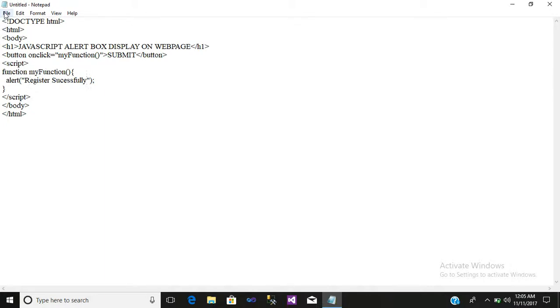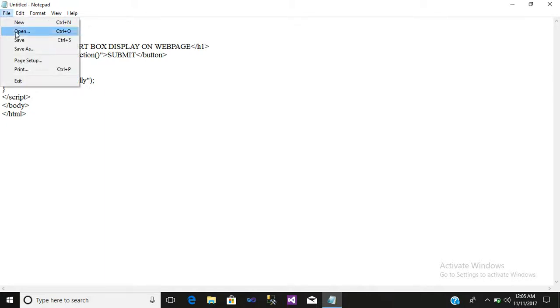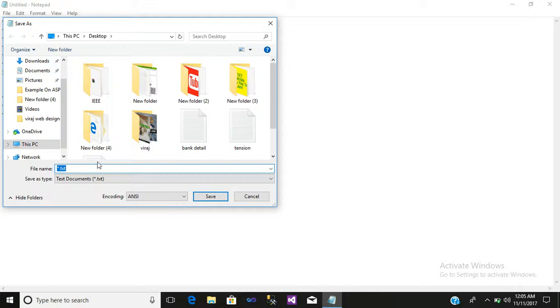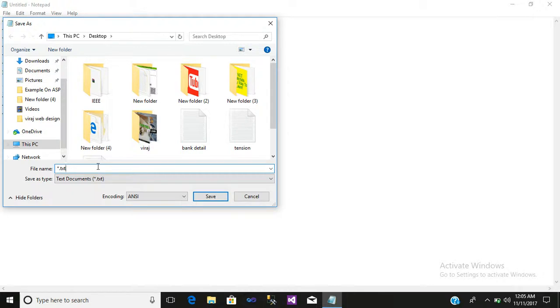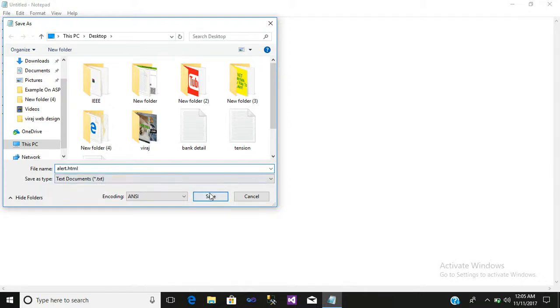Click on file, give a name, alt.html. Simply save it.